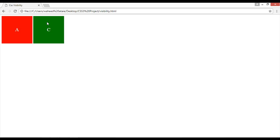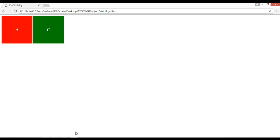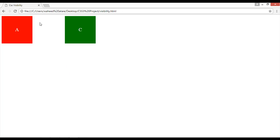But if you're using here instead of display, visibility property and the value is hidden, so the value is here and the box is hidden but we have the place here. So this is the difference.